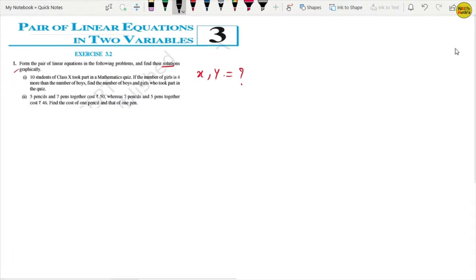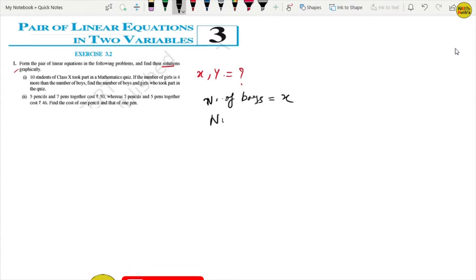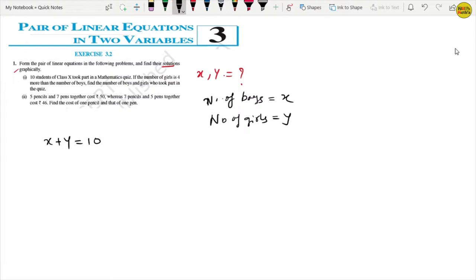The first question is: 10 students of class 10 took part in a mathematics quiz. If the number of girls is 4 more than the number of boys, find the number of boys and girls who took part in the quiz. Let the number of boys equal x and the number of girls equal y. Since 10 students participated, x plus y equals 10. This is the first equation.